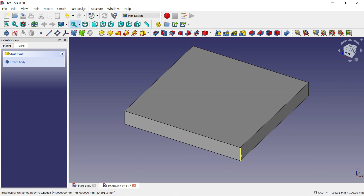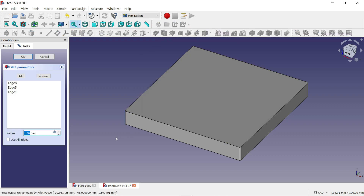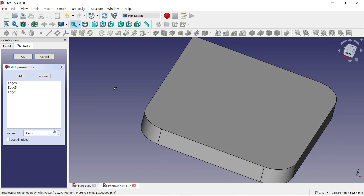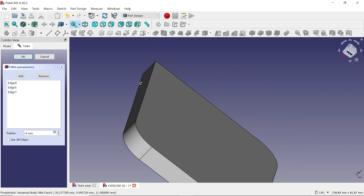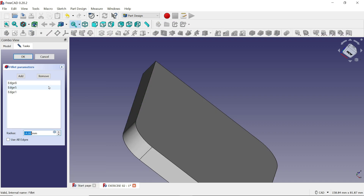Hold Control key and select the corner edges — I have selected three edges. Now choose 'Fillet'. These three corners are selected. Define 14 millimeter. There is still one edge remaining — press and hold middle mouse, then press and hold right mouse to select the last corner. If it still doesn't work, go to Model, right-click, 'Edit Fillet', choose 'Add', and select that corner. Click OK.